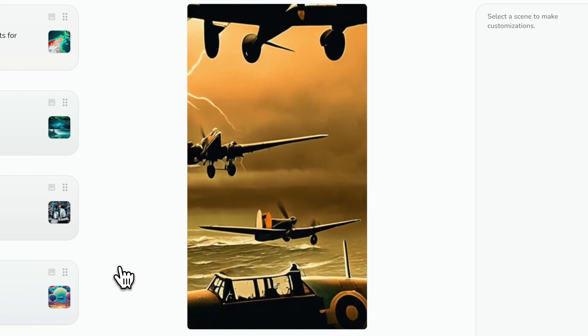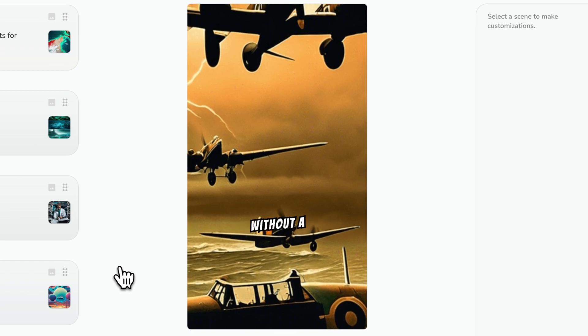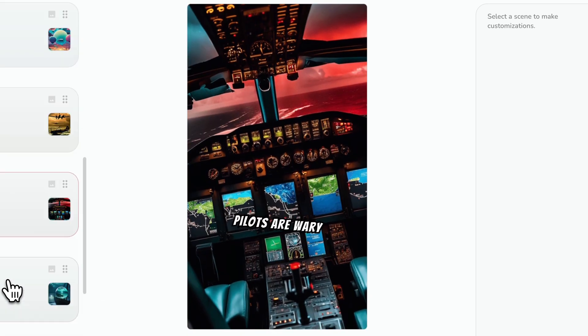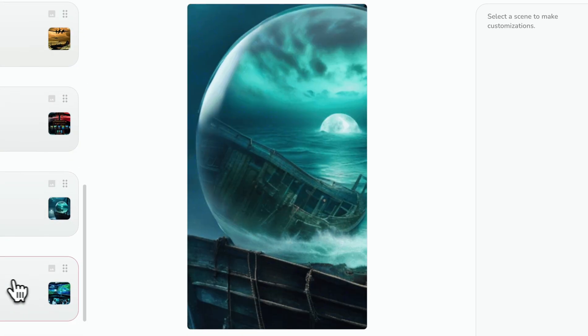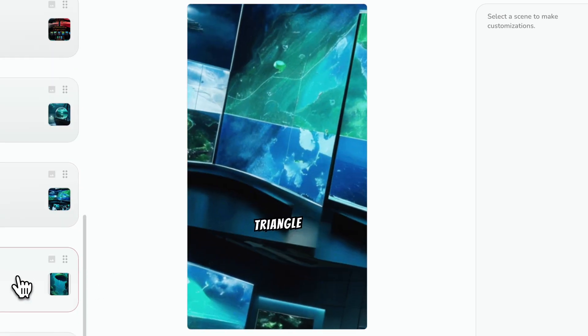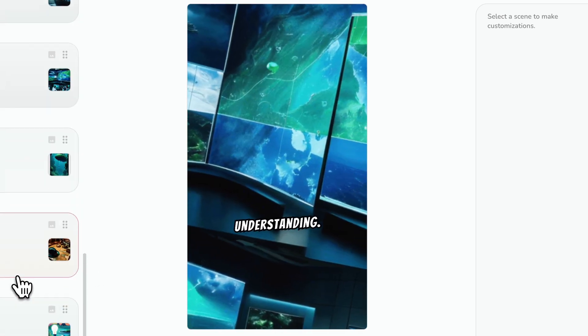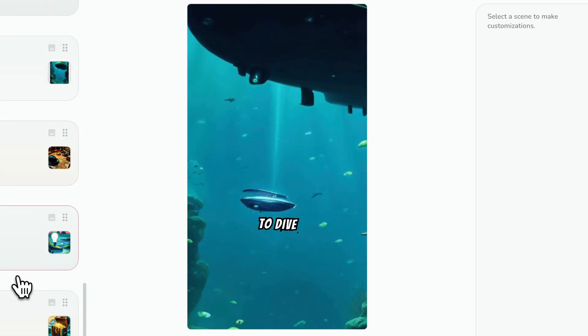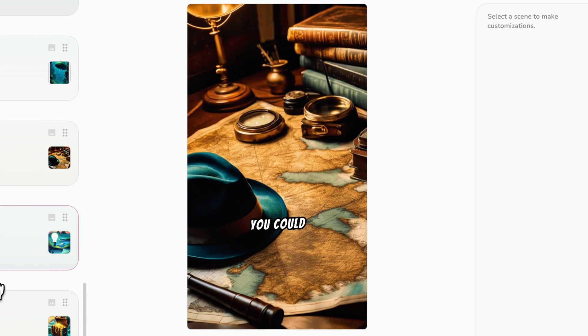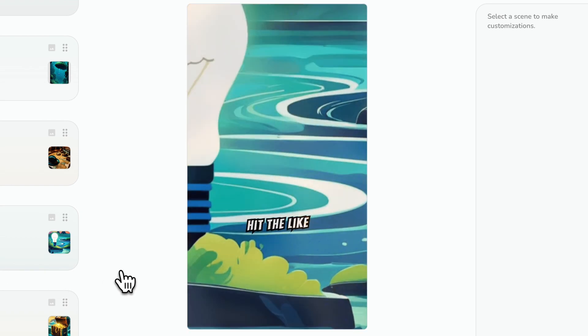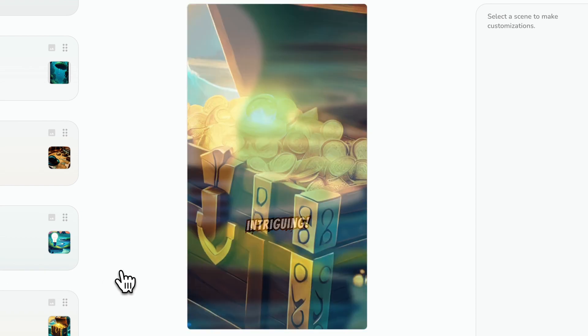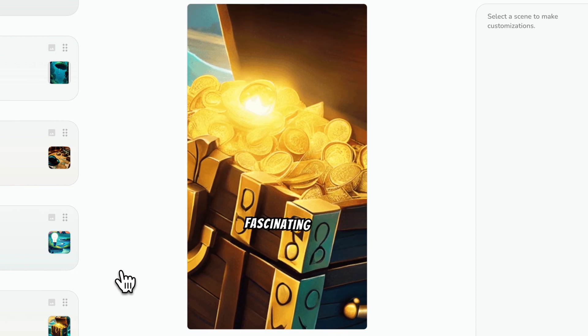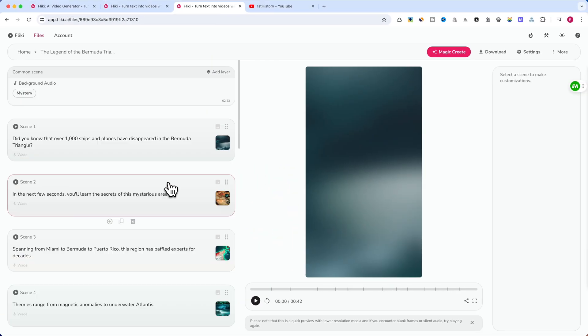In 1945, Flight 19 vanished without a trace. Even experienced pilots are wary of its legend. Could it be cursed waters or just human error? The Bermuda Triangle continues to challenge our understanding. Keep watching to dive deeper into this enigma. Ever wished you could uncover the truth yourself? Hit the like button if you found this intriguing. Subscribe for more mysteries and fascinating stories. I think it is amazing.